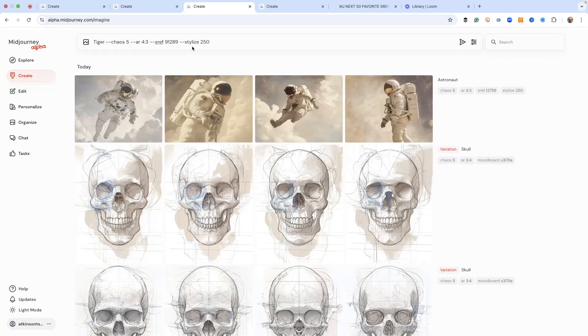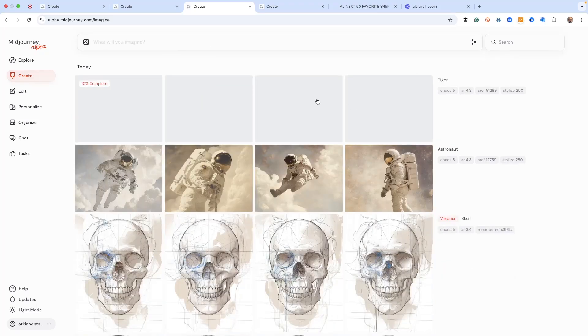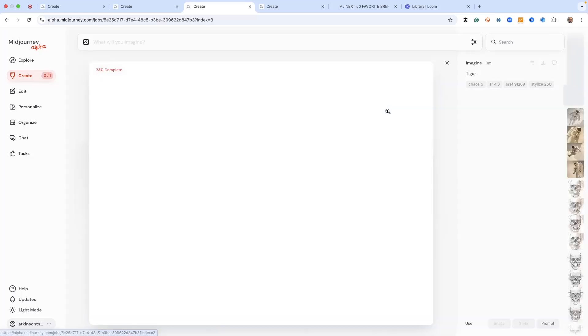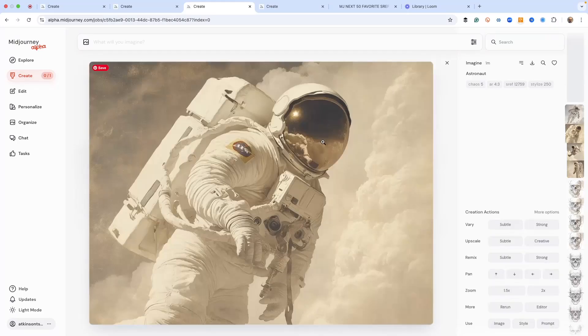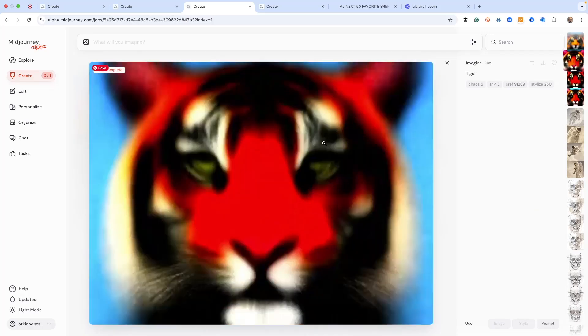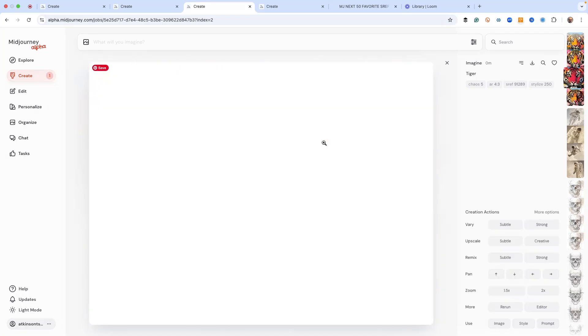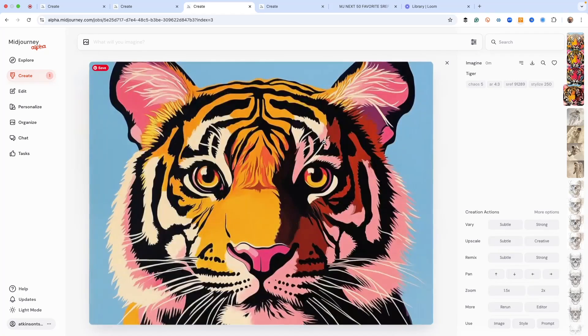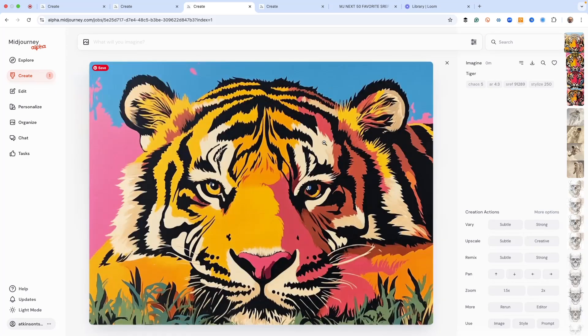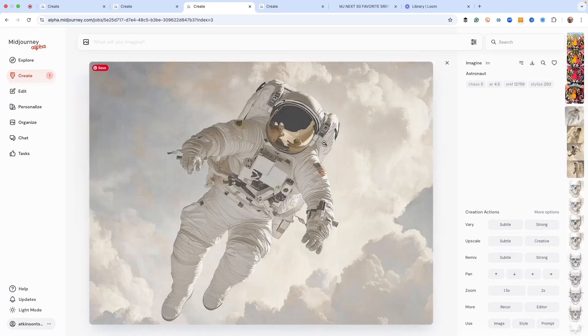If we use a different SREF, for example Tiger with SREF code 91289, we're going to get a completely different look. This is kind of a pop art style - super saturated colors. It loves blue, it loves pink. The cool thing about this is it's going to give us something super intense, lots of super bright colors and high contrast. Look at that, isn't that amazing?